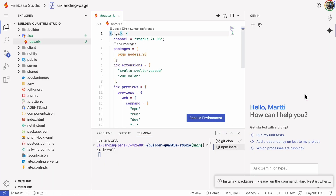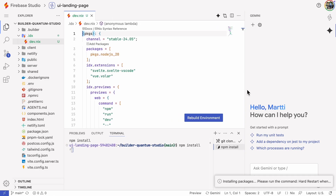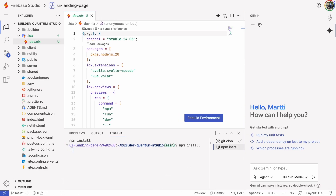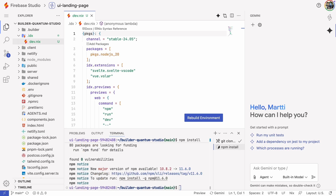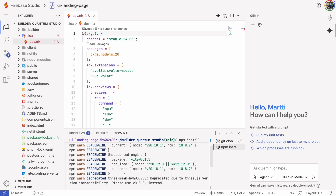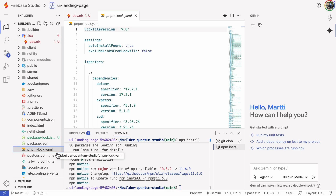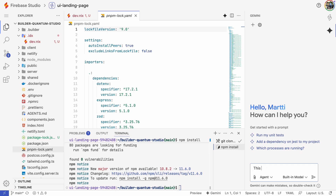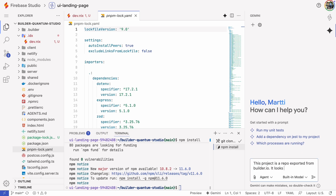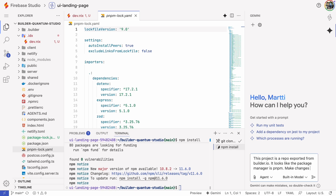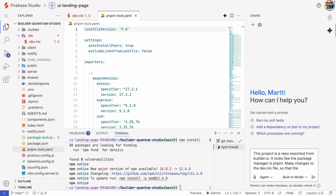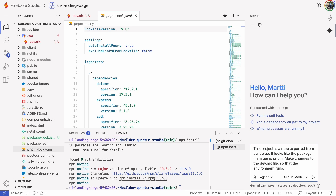After that, we wait for npm install to finish. It looks like we're hitting a version issue with Node, but don't worry — I'll show how to handle version problems. From the pnpm lock file, we can see that the package manager here isn't npm but pnpm. That's why the web server didn't start and we can't see the page yet. So let's tell Gemini that this project came from builder.io and that it is a pnpm project. This will update the dev.nix file so the environment starts the web server correctly.